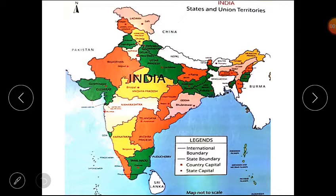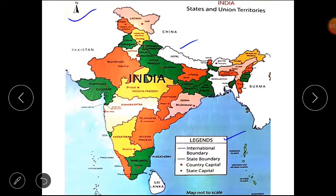You can see in the map: states, capitals, and boundaries. It has a section called legend. You can see the legend section indicating all that exists on the map. It shows an arrow on the top pointing to the north direction. And we know that opposite side of north is south, this side is south, this is east, and this is west.